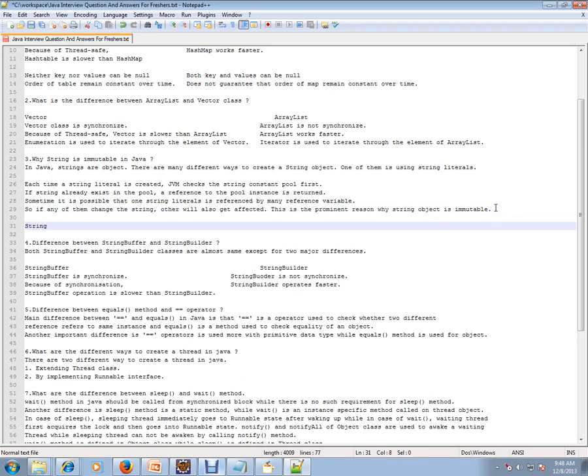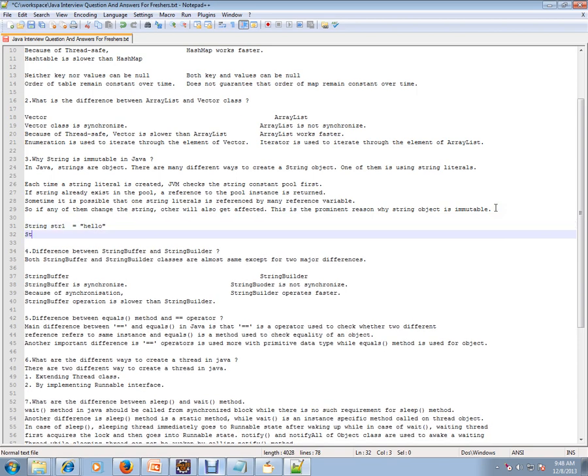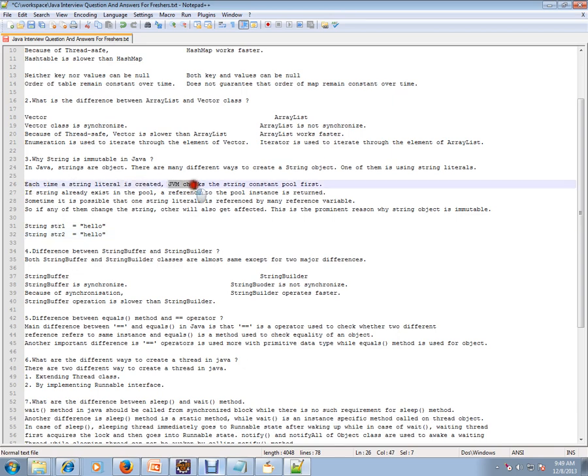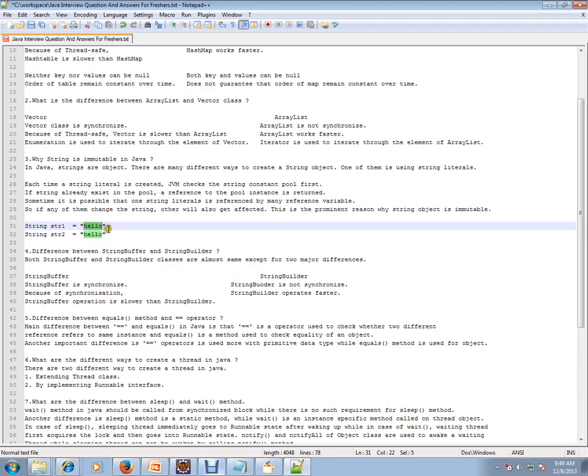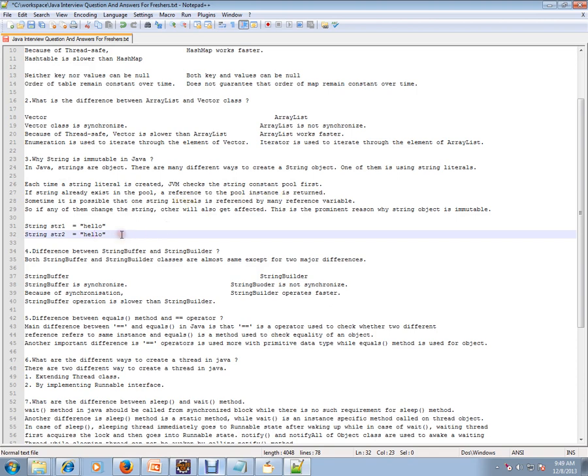When I say string literal, I want to give you an example. String str1 equals hello. I am creating one more string, str2 equals hello. So that is what the statement says. Each time a string literal is created, JVM checks. When I try to create the second string, the JVM checks the string constant pool first. If the string already exists in the pool, yes it is already existing. A reference to the pool instance is returned. So that means here str1 reference is equal to str2 because they both refer to the same string.